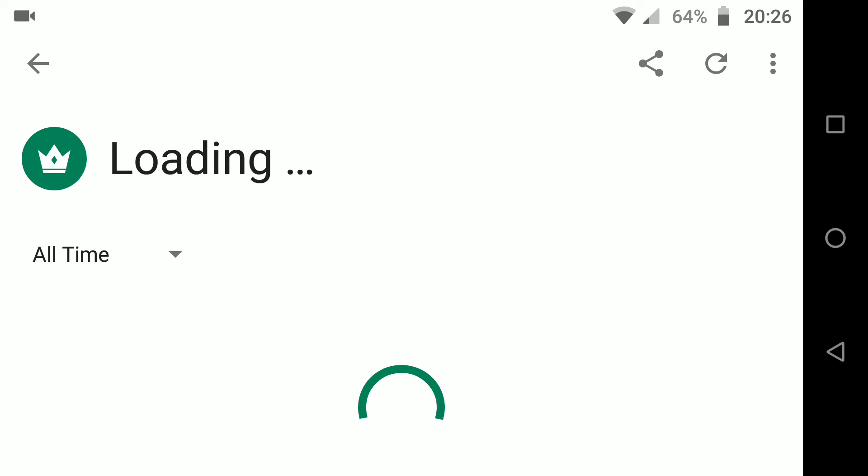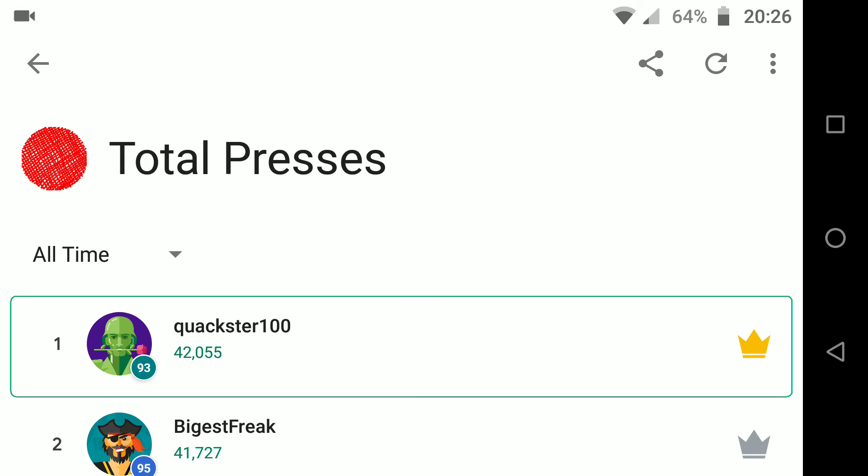Let's see, oh look at that! Quackster 100 is number one in the world at Pressy Button. Hurrah!